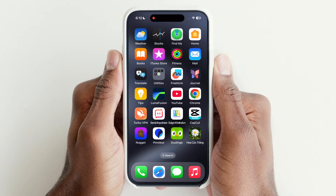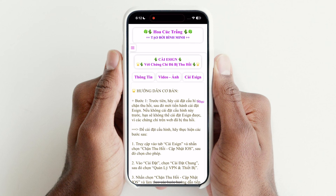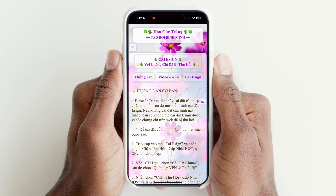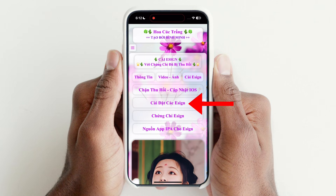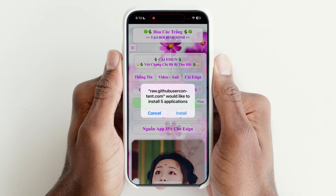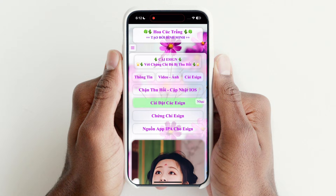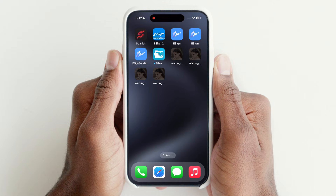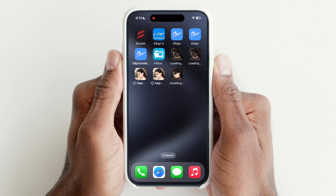Open it. Tap on eSign, then tap here and hit Install. Here, 5 eSign apps are downloading.